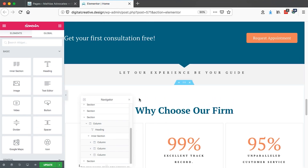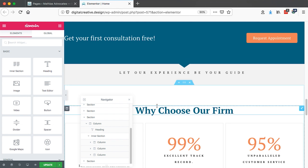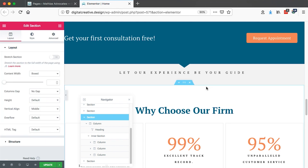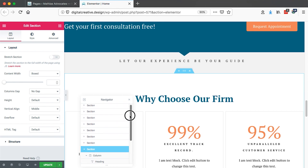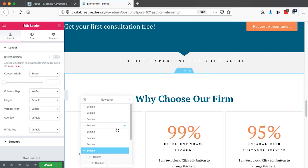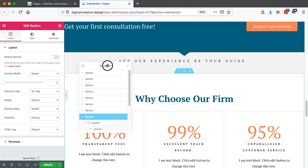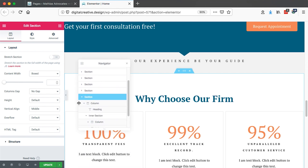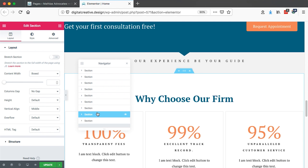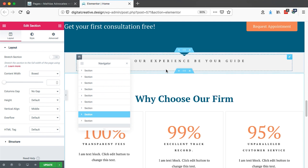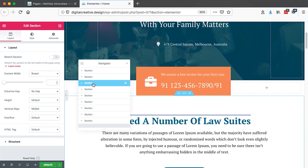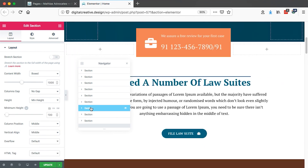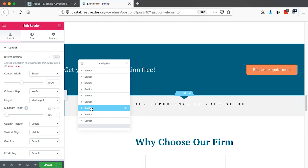Sometimes you may ask yourself, why do I need to use a navigator when I can access all the elements directly? First, it helps you to easily spot elements or sections within your WordPress website without spending a lot of time figuring out where those sections are. By simply clicking on a specific section in the navigator, it takes me right straight there.